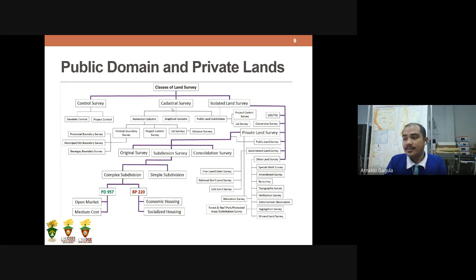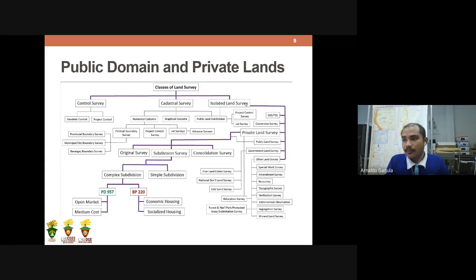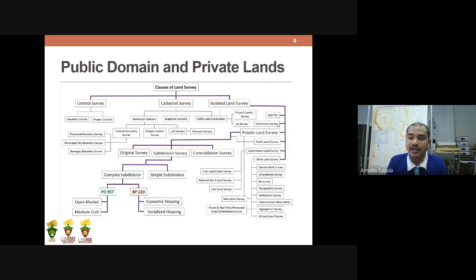The second class of land survey is the cadastral survey, which is the older kind of survey. We have numerical cadastre, graphical cadastre, and public land subdivision. Under numerical cadastre, we have political boundary survey, project control survey, land survey, and advanced survey. These overlap with control survey, but cadastral survey is the older method. For isolated survey, private land surveys fall under this category. Conversion survey refers to changing land classification from one type to another — for example, from agricultural to commercial or residential.